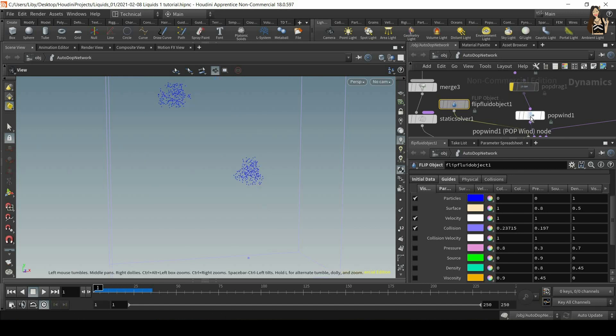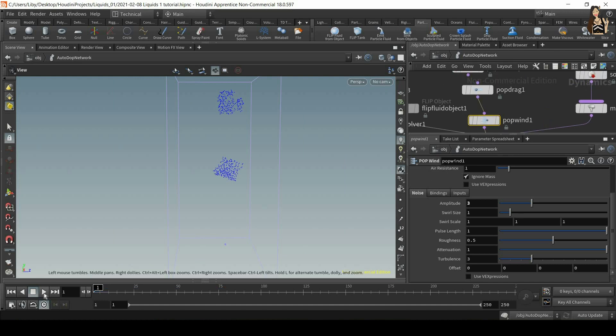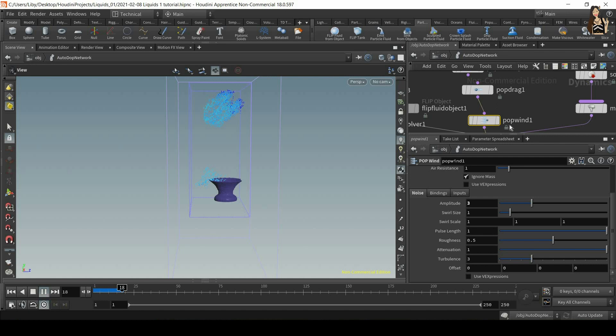So let's go back to the pop wind. So let's switch on our drag, pop drag force now. And now you'll see that we have two forces acting, three forces actually acting upon our liquid.